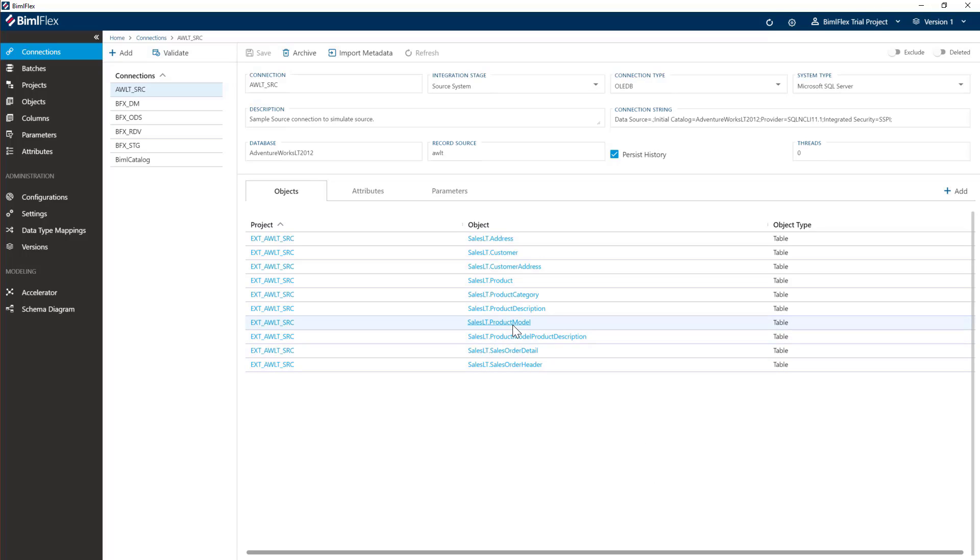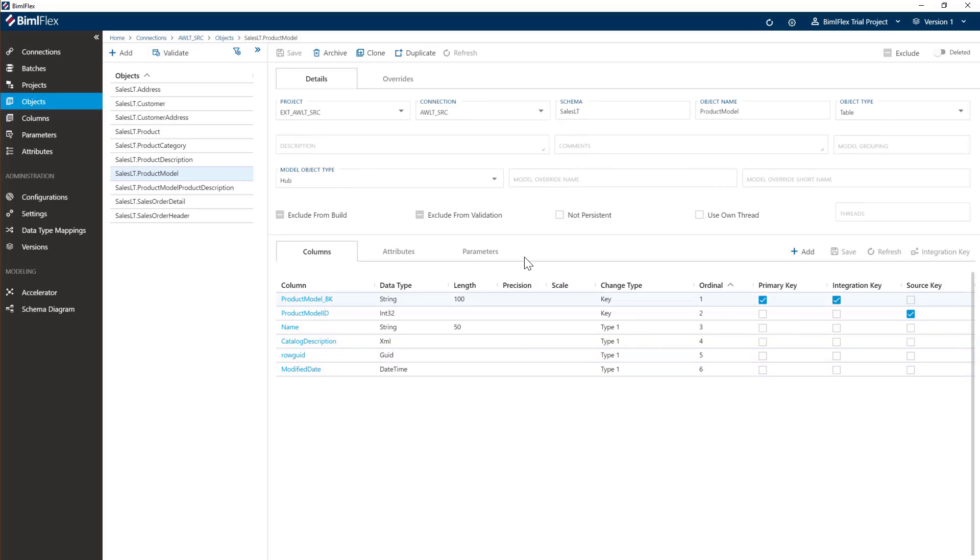But for now, what we need to do is just go to our product model here. And as you can see here, we've got catalog description, which is an XML column. And by default, SSIS doesn't move XML columns around that well.